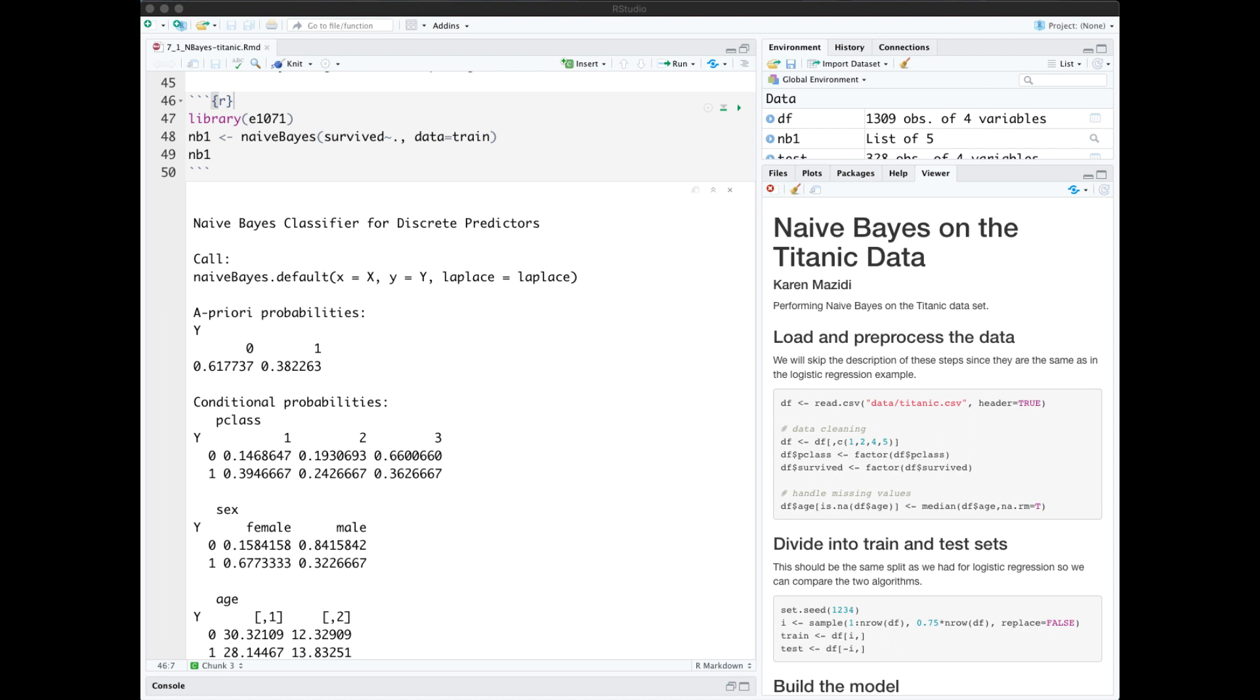Welcome back. In this video we discuss the Naive Bayes algorithm. First we'll run it on the Titanic data that we used in the logistic regression video. We'll read in the data and pre-process it the same as we did for logistic regression, so I won't show that here.